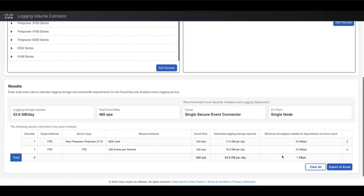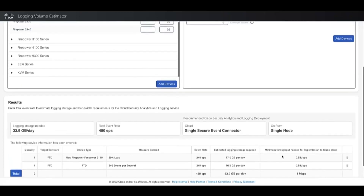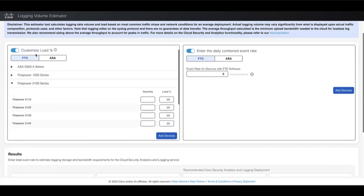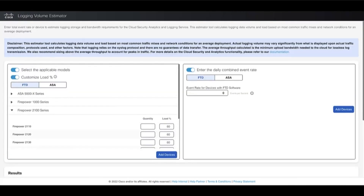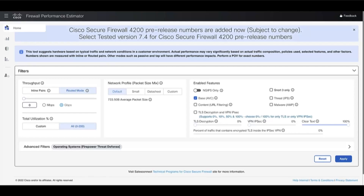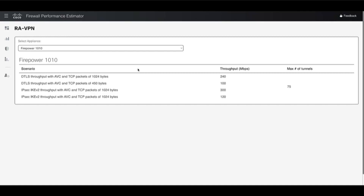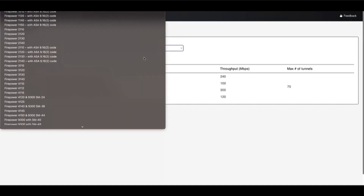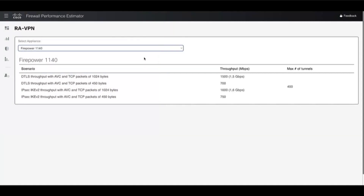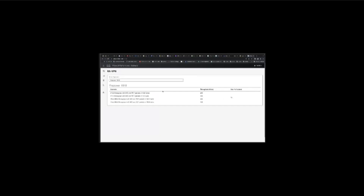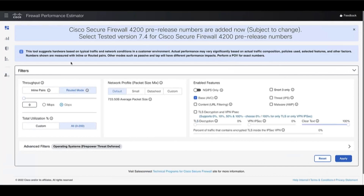The third tool provides an estimated RAVPN throughput for different appliances with scenarios covering TTLS and IPSec IKEv2 for 1024 bytes and 450 bytes traffic. To use it, go to More Tools and select RAVPN numbers. Select the model and the data for that model will be displayed. There are also currently 4200 pre-release numbers for version 7.4 that can help users in selecting hardware based on the estimation provided by the tool.